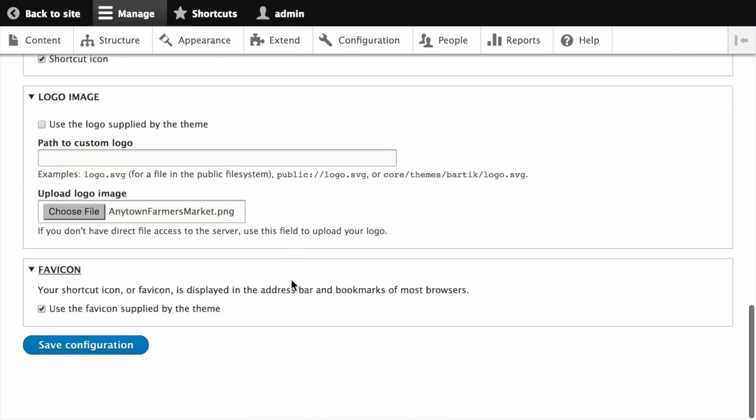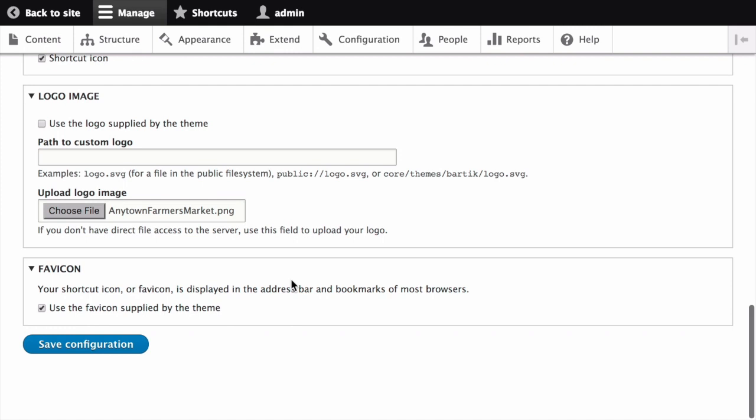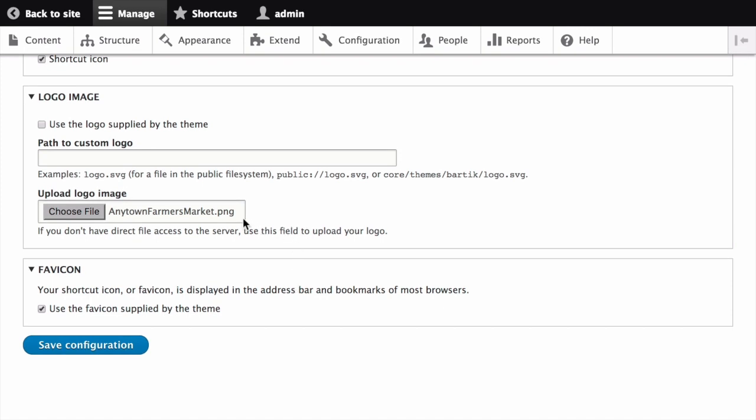Once you've selected the file you would like to upload, you will see its file name next to the Choose File button in your browser.